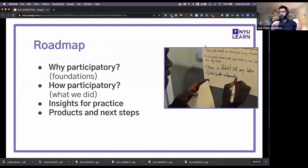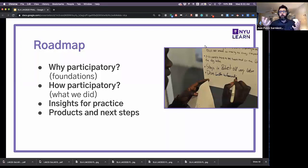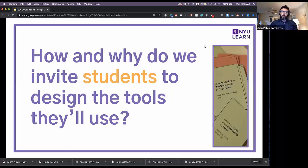In this presentation, we'll briefly talk about why we chose a participatory framework to design the student-facing learning analytics tool, how we did it, what the challenges were, how we dealt with those challenges, and then some conclusions from doing this in a participatory fashion — including what our next steps are.